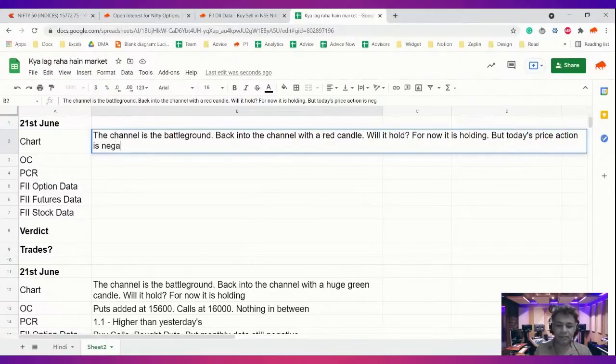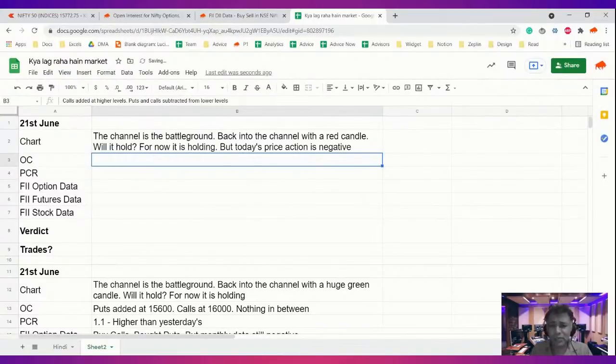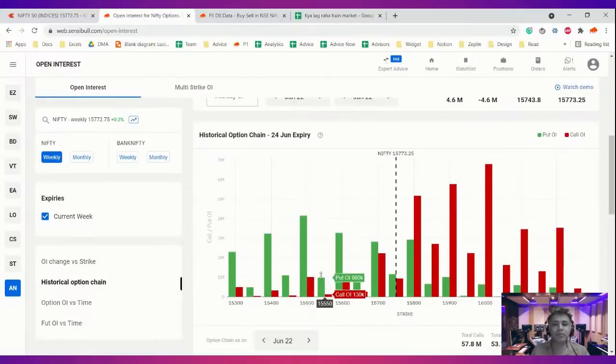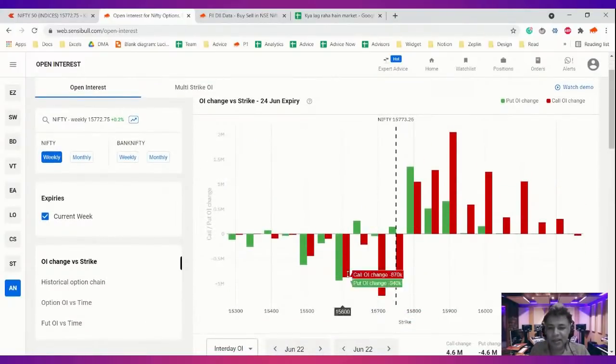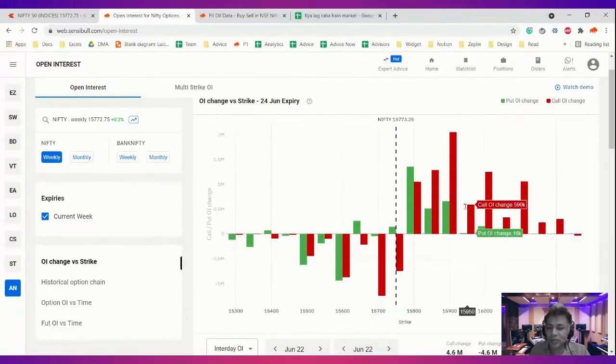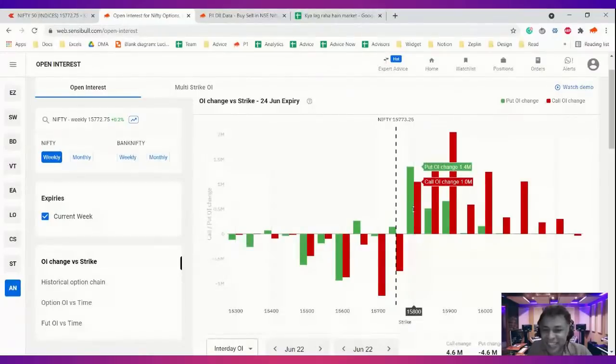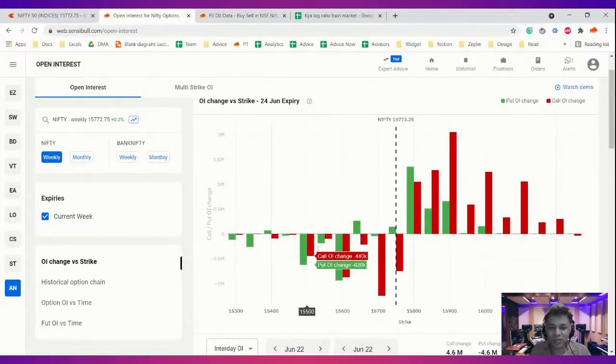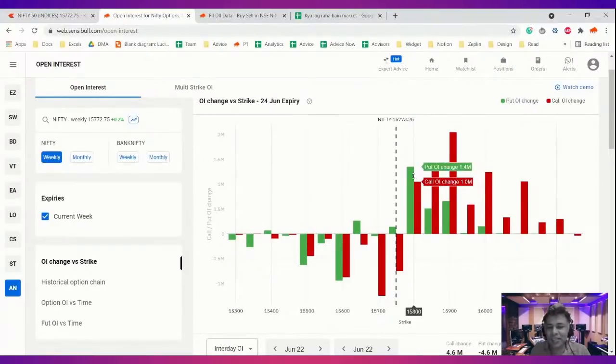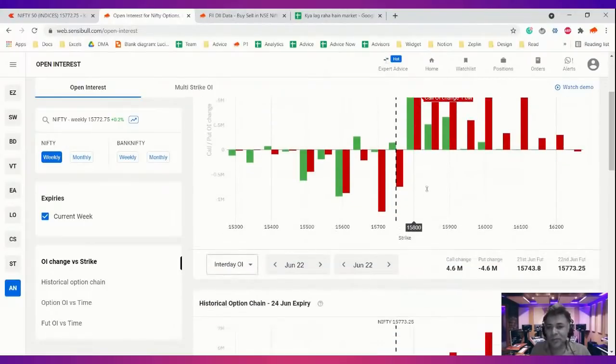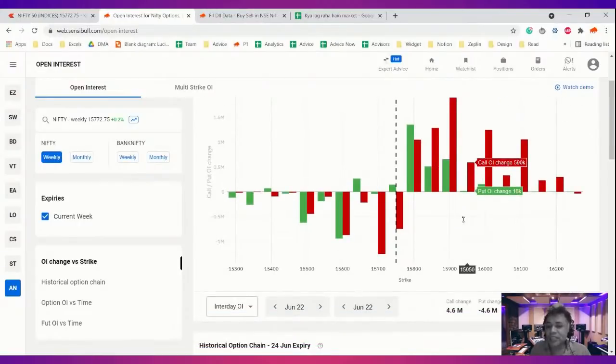Let's look at something very interesting on the option chain. Today's the day when you saw calls and puts both unwind from the bottom and you saw calls and puts both add on the top. This is typically people getting whacked out on the wrong side. All the people who happily sold calls ran away. Some people added puts probably in the first half of the day. We saw massive addition at 15,900 and 16,000.